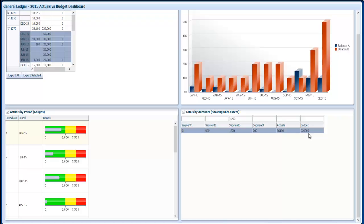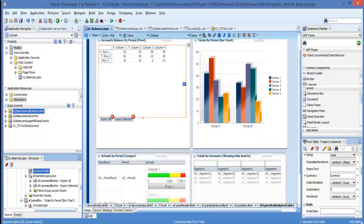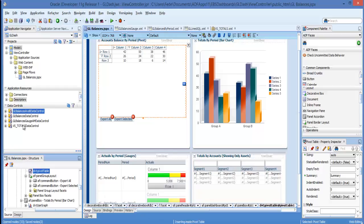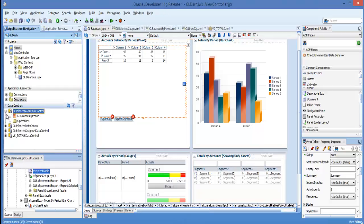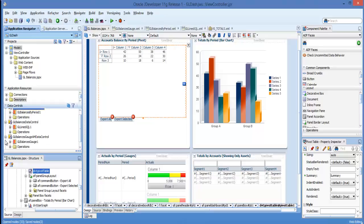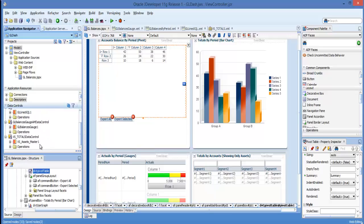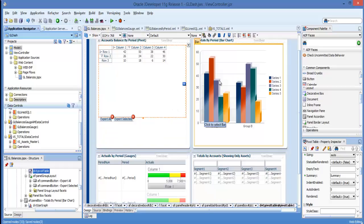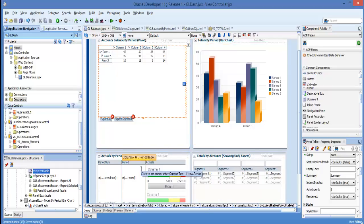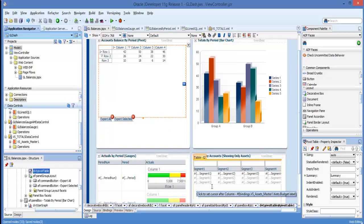So let's go back to JDeveloper and I'll show you how we did this. In the data controls window we have the different views that we created from SQL queries. And then we drag them into the different panel boxes selecting the components that you see here.